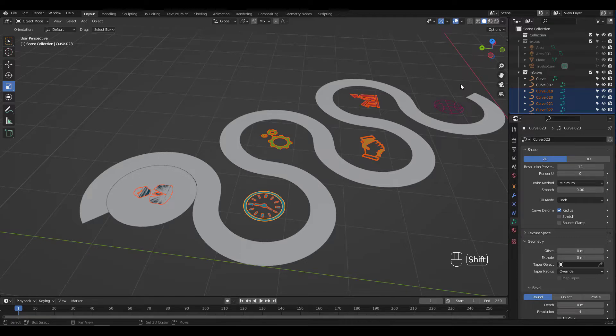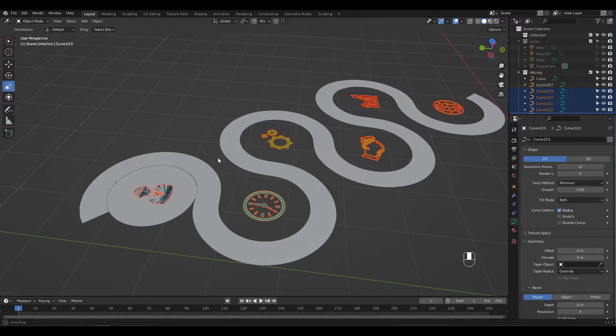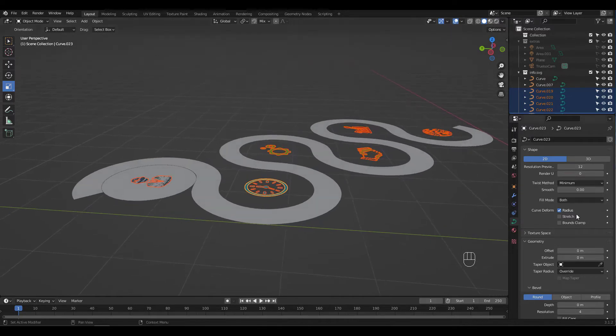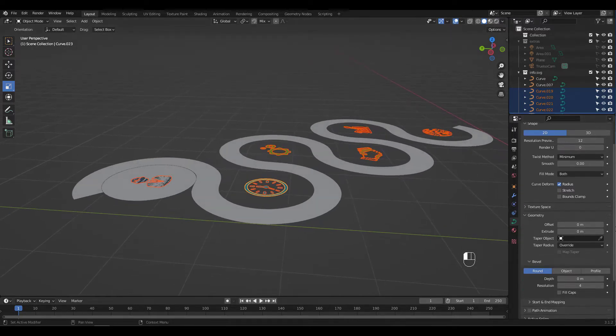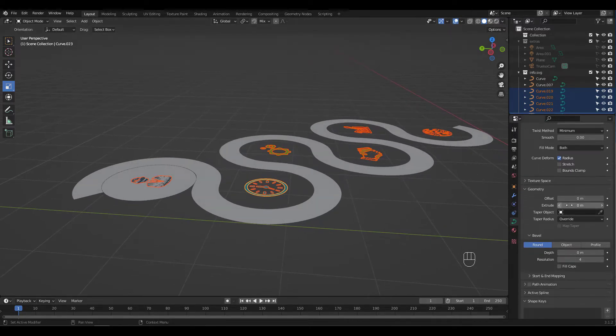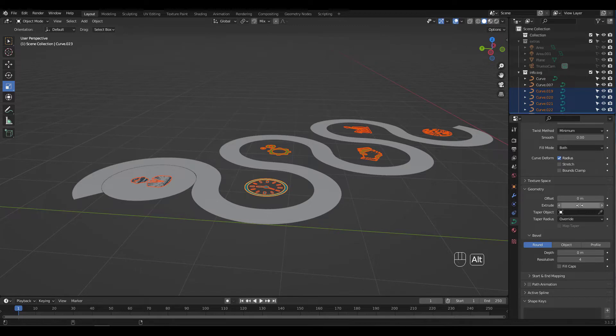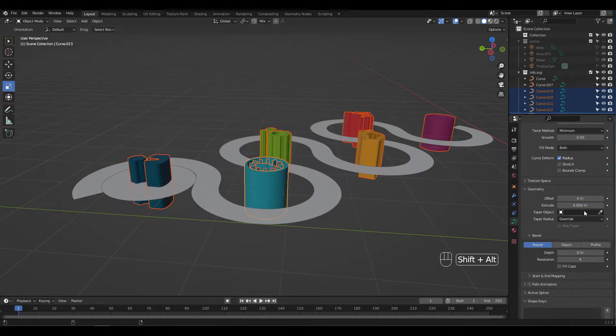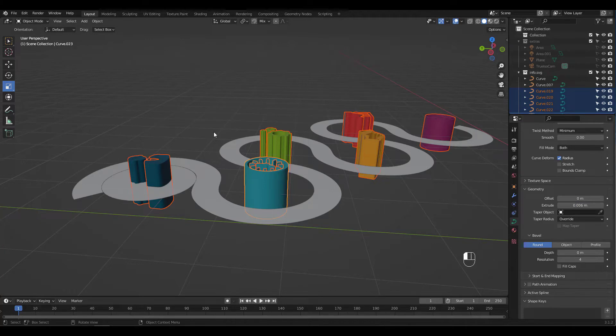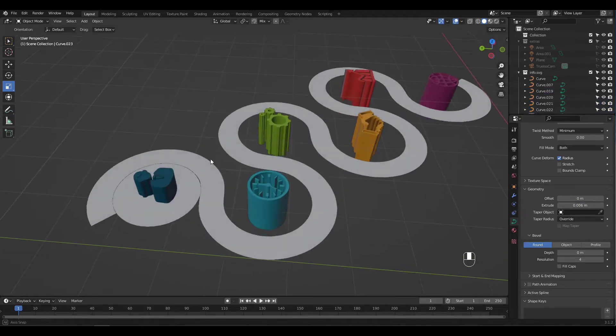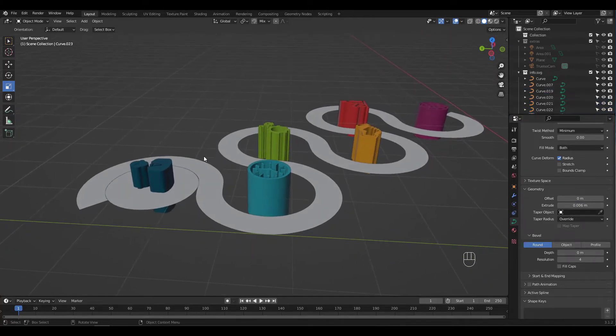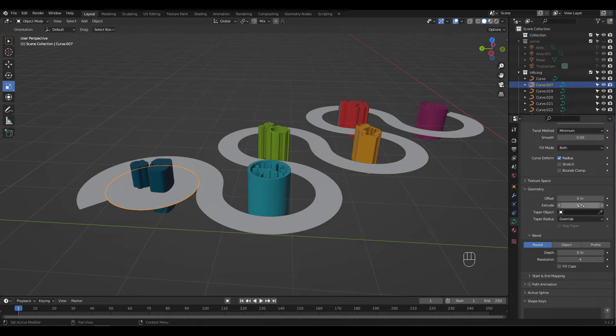I've decided to extrude these graphics first. Click on the Curve Object Properties tab and adjust the extrude value under Geometry. I'm pressing Shift and Alt—Shift for smaller increments and Alt to apply extrusion to all selected graphics at the same time. It might be easier to manually enter the amount.